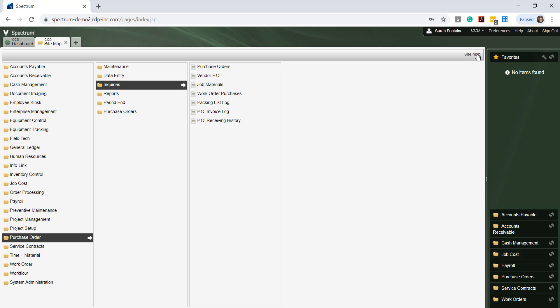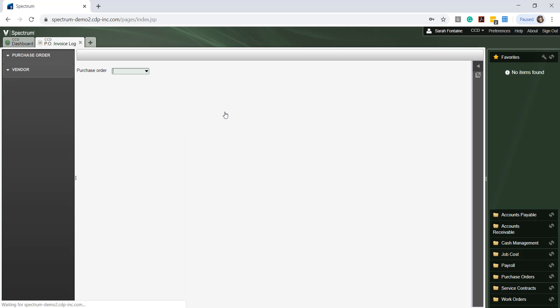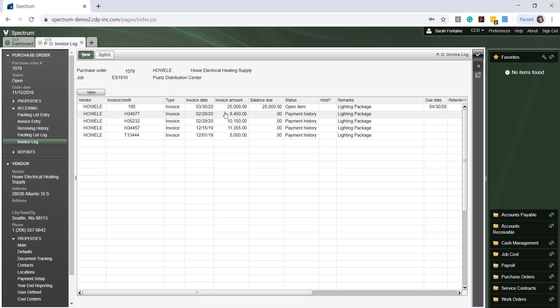Alternatively, if we wanted to view all invoices for a specific PO, we could then select the PO Invoice Log Inquiry, fill in the same PO number here, and hit Enter.